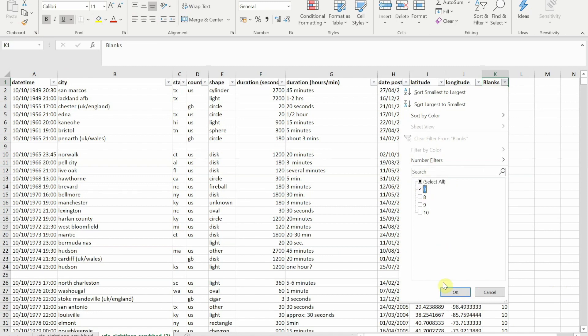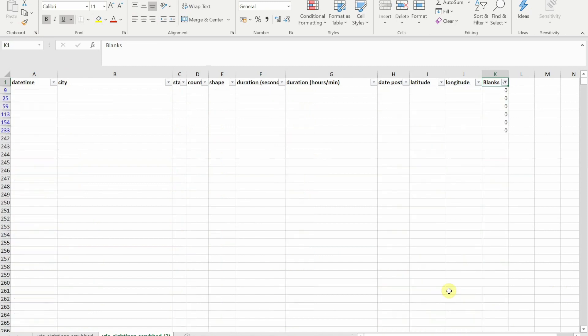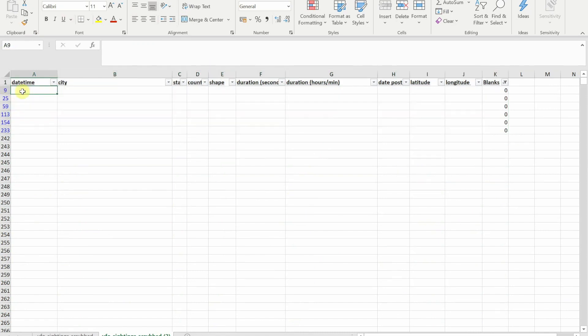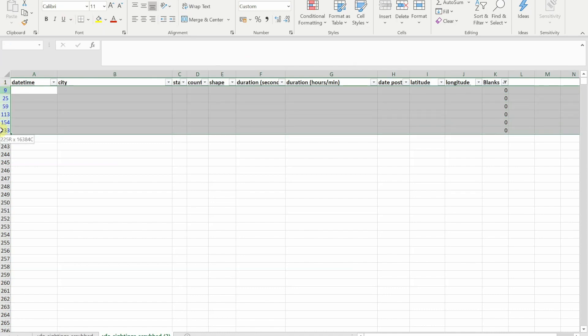You'll see only the rows within my dataset that were blank are now selected. So if I now select those rows, I'm going to select using the numbers at the side.